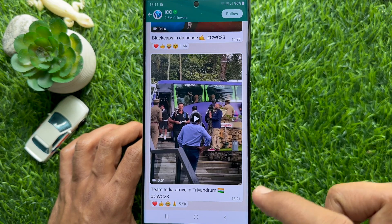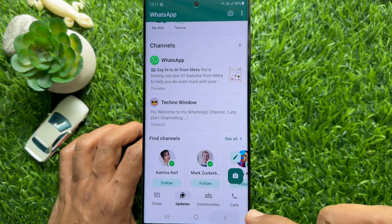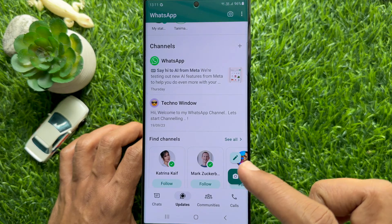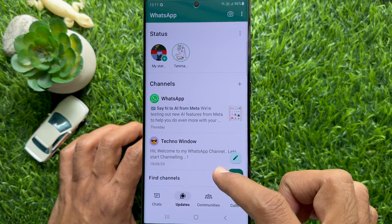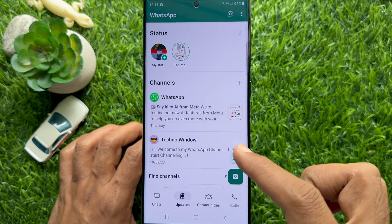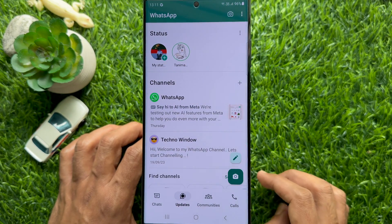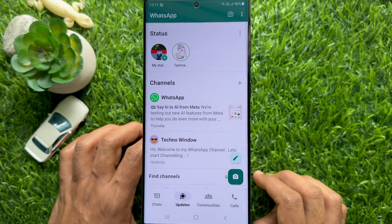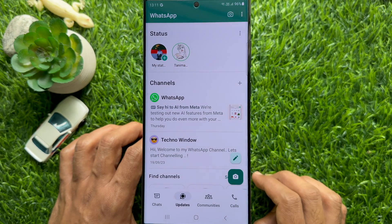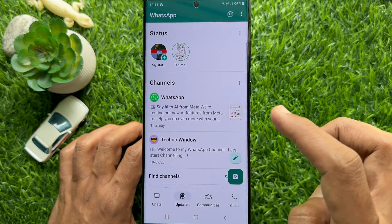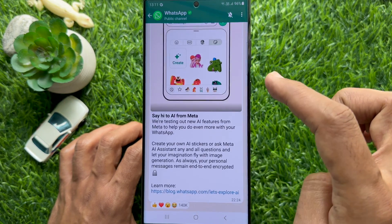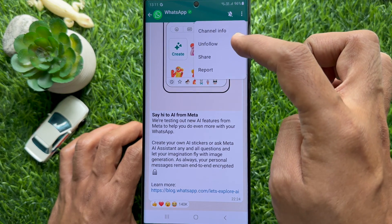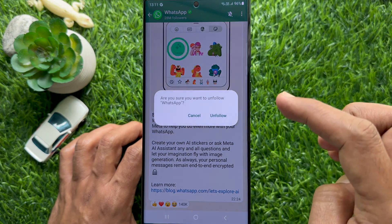Now go back to Updates and here you will see that the channel is unfollowed. So these are the steps to unfollow a WhatsApp channel.